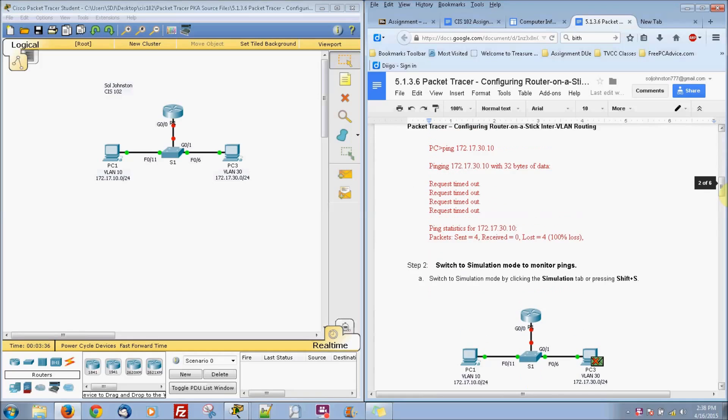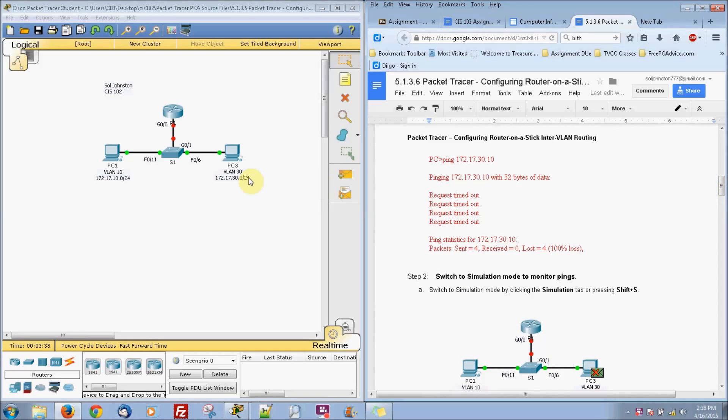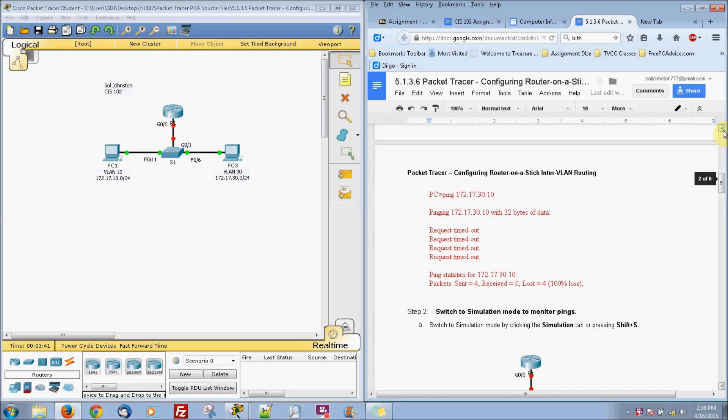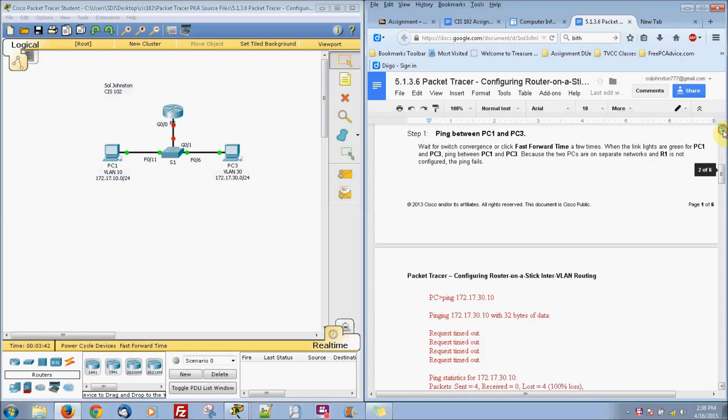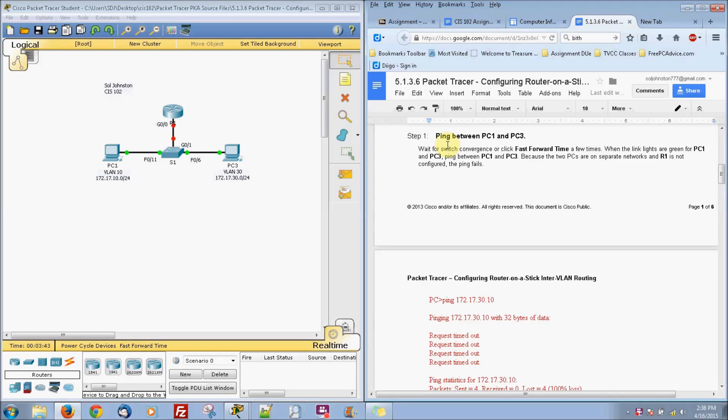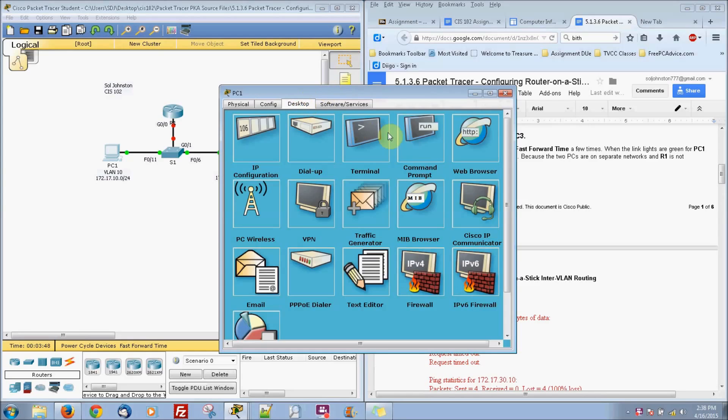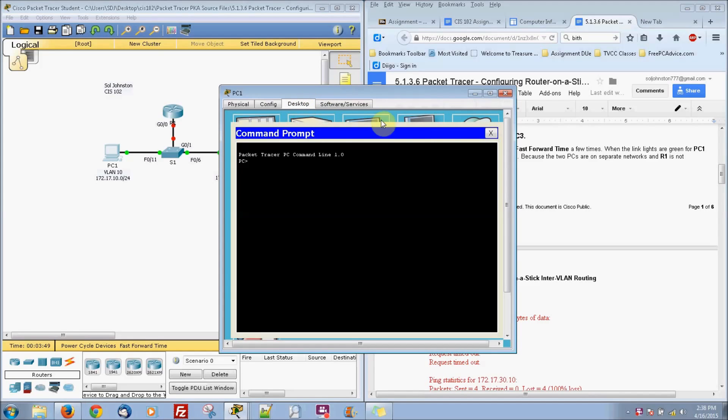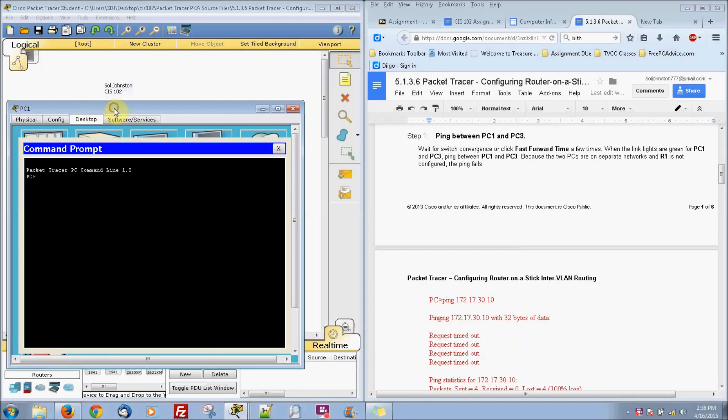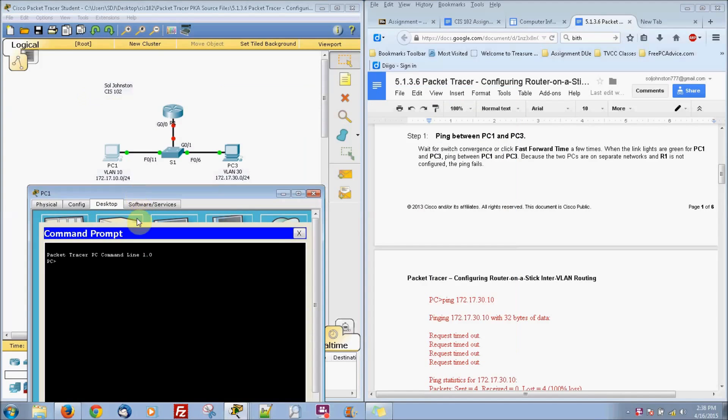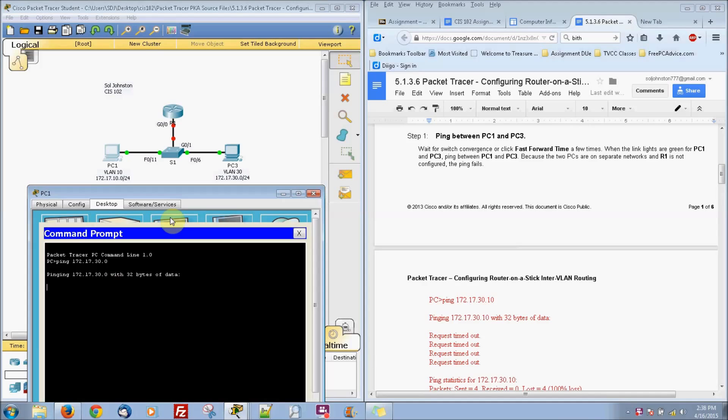So the first thing we will do is we will try to ping across the network here. So ping between PC1 and PC3. I'm going to go to PC1, go over to command prompt. I'm going to ping 172.17.30.0. It's right there.